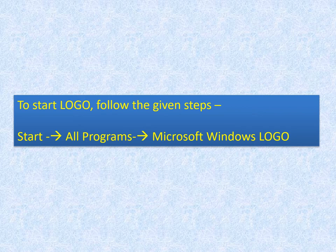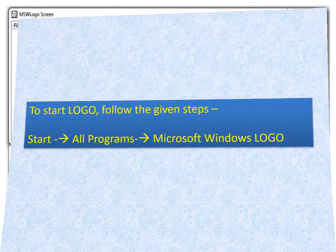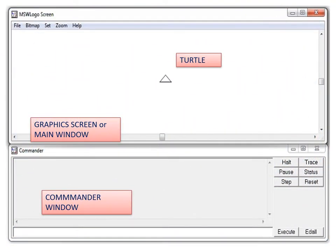The Logo screen is divided into two parts. The main or graphic screen contains the turtle, and all the figures that we draw are shown there. The commander window is used for giving commands to the Logo turtle.